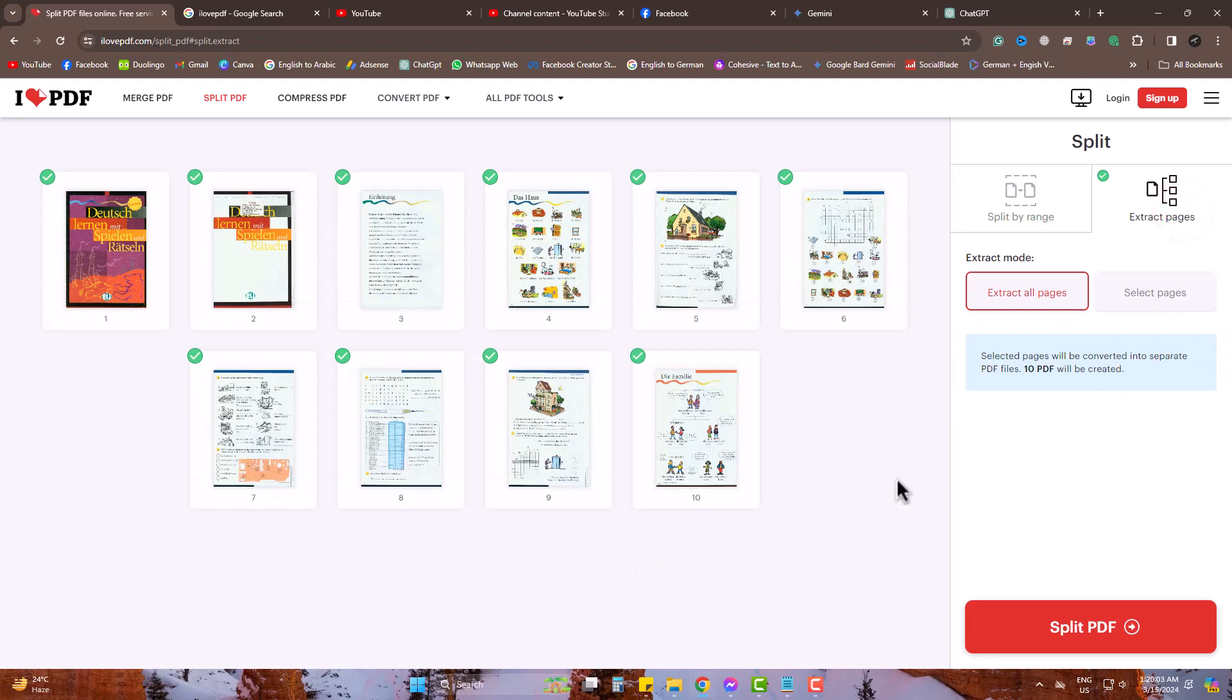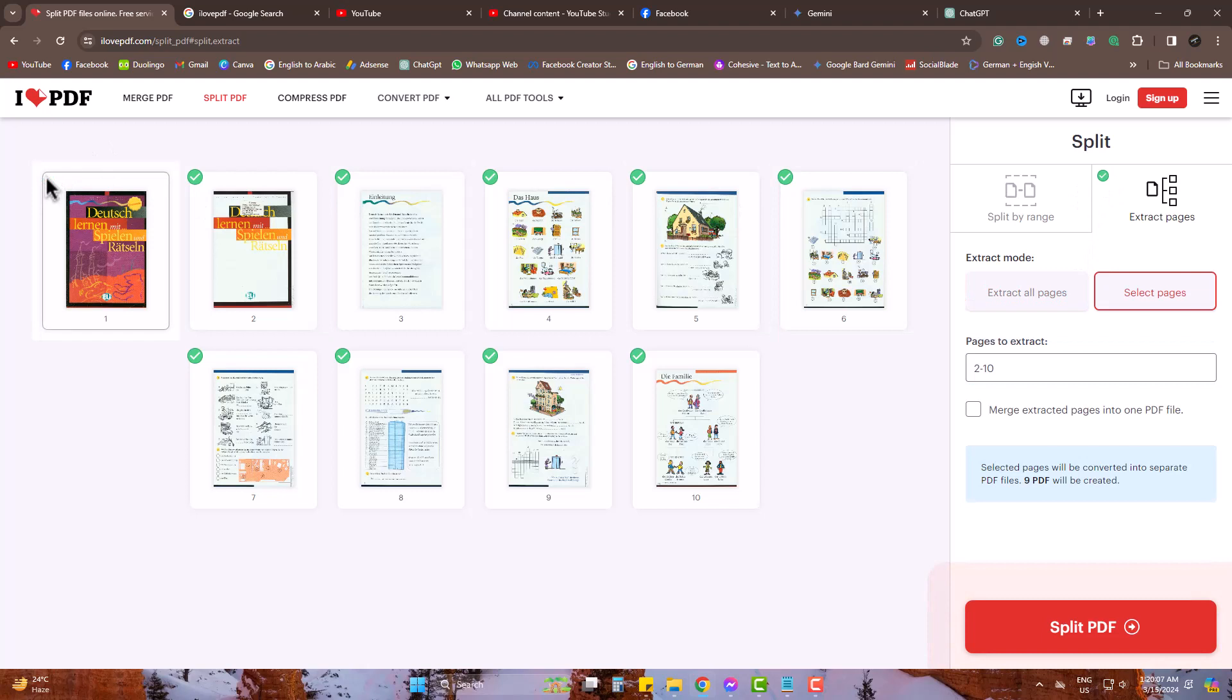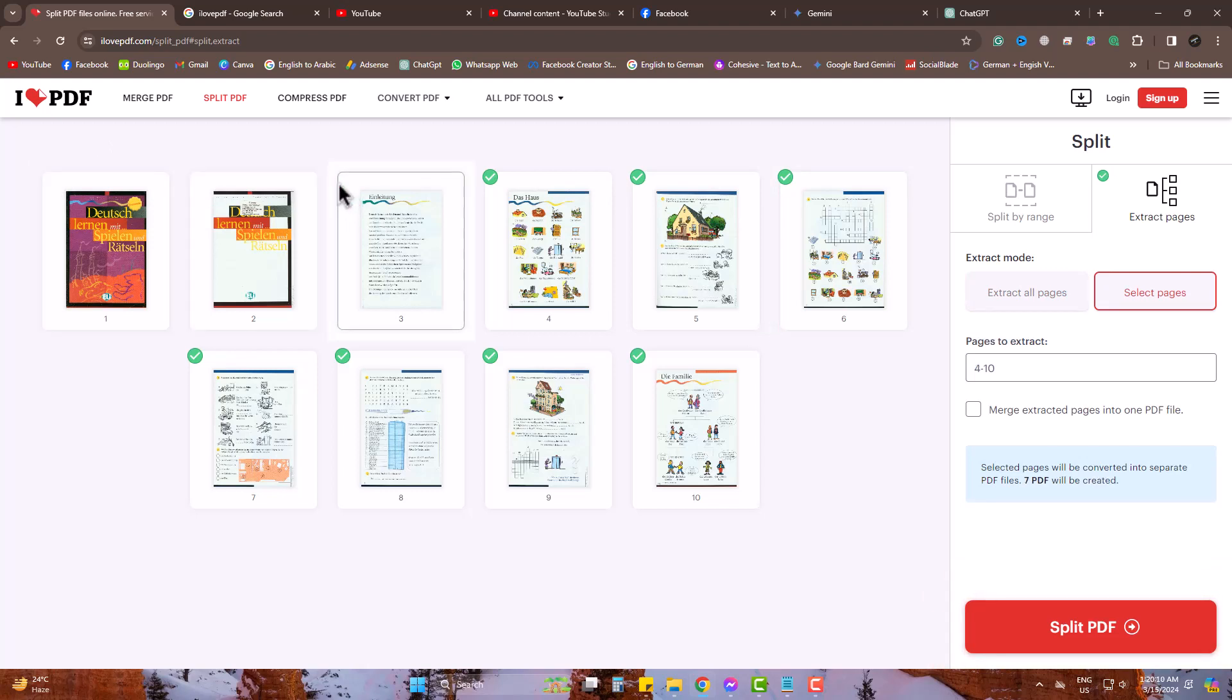As you can see, it has 10 PDF pages. I need some specific pages from the PDF like 4, 5, 7, 8, and 10.